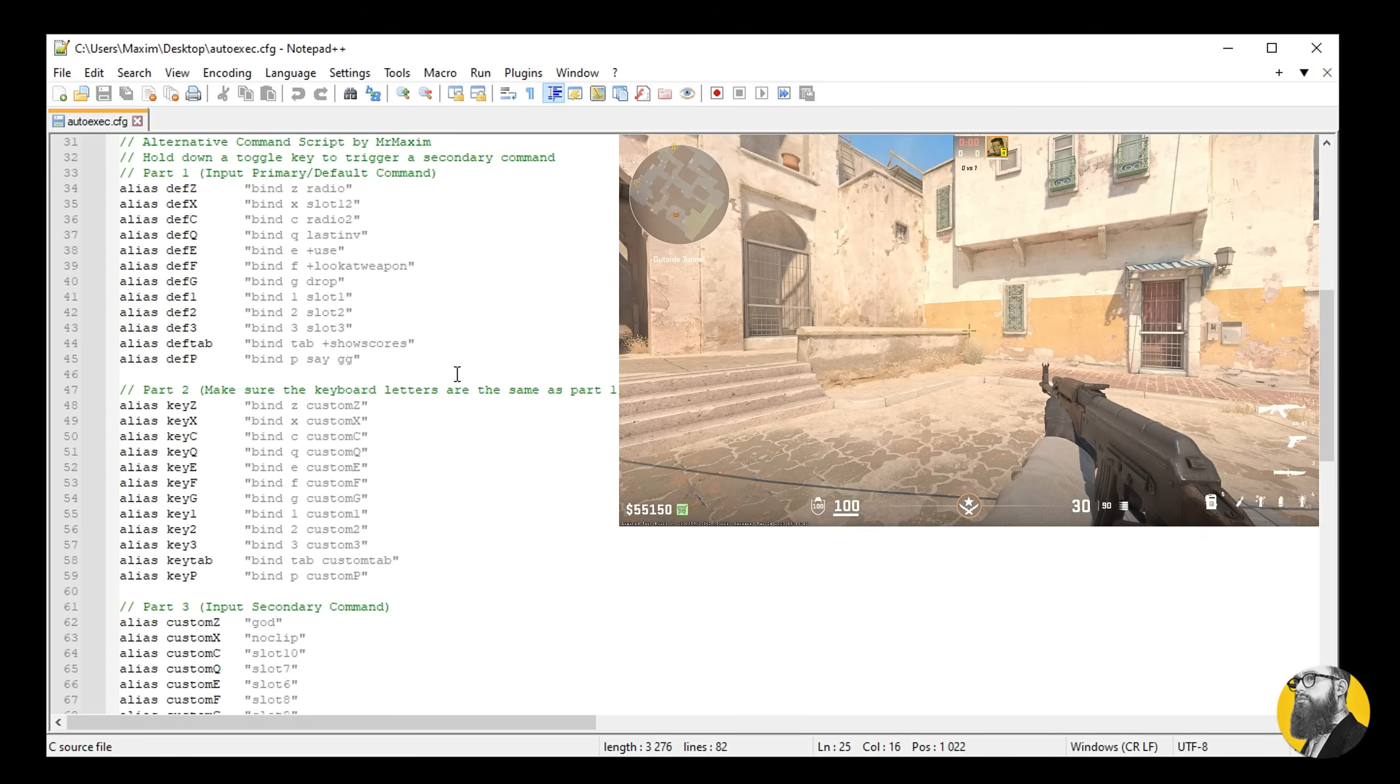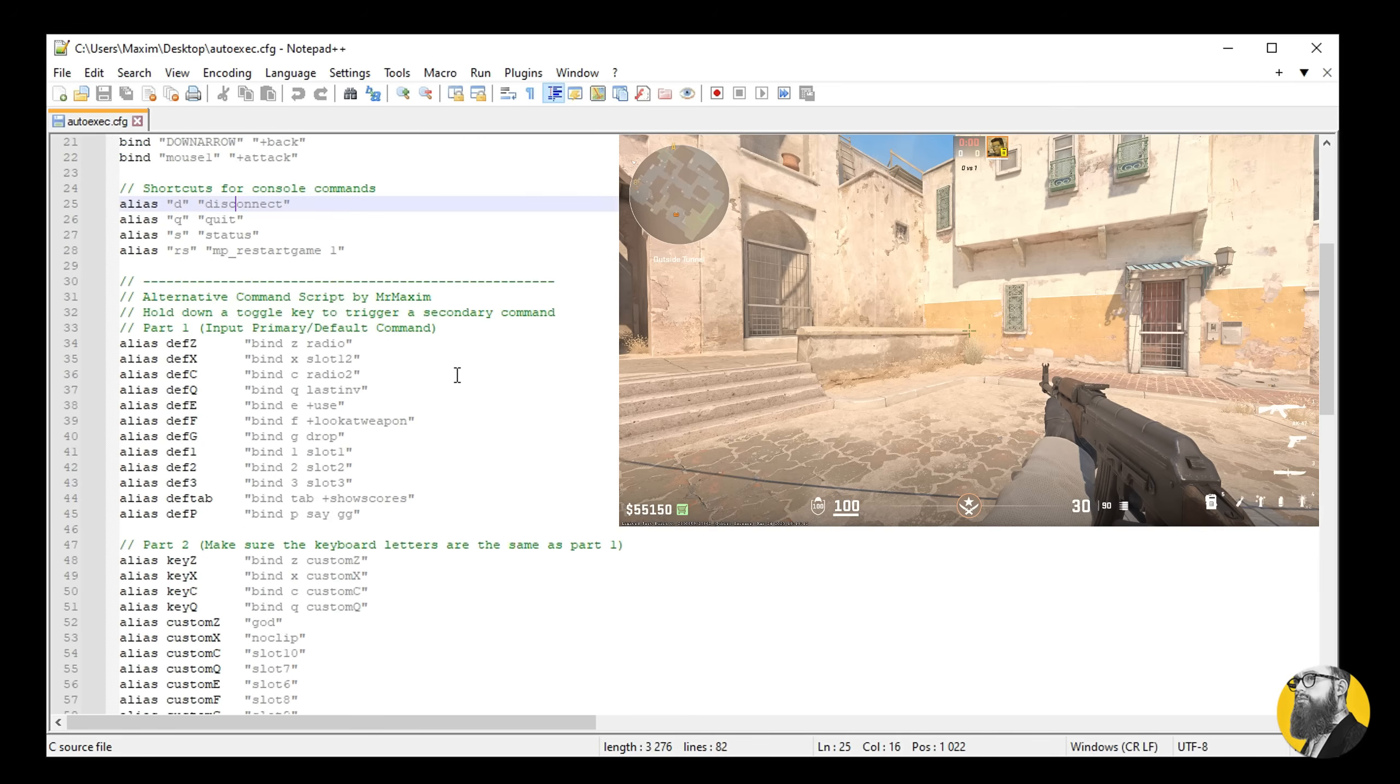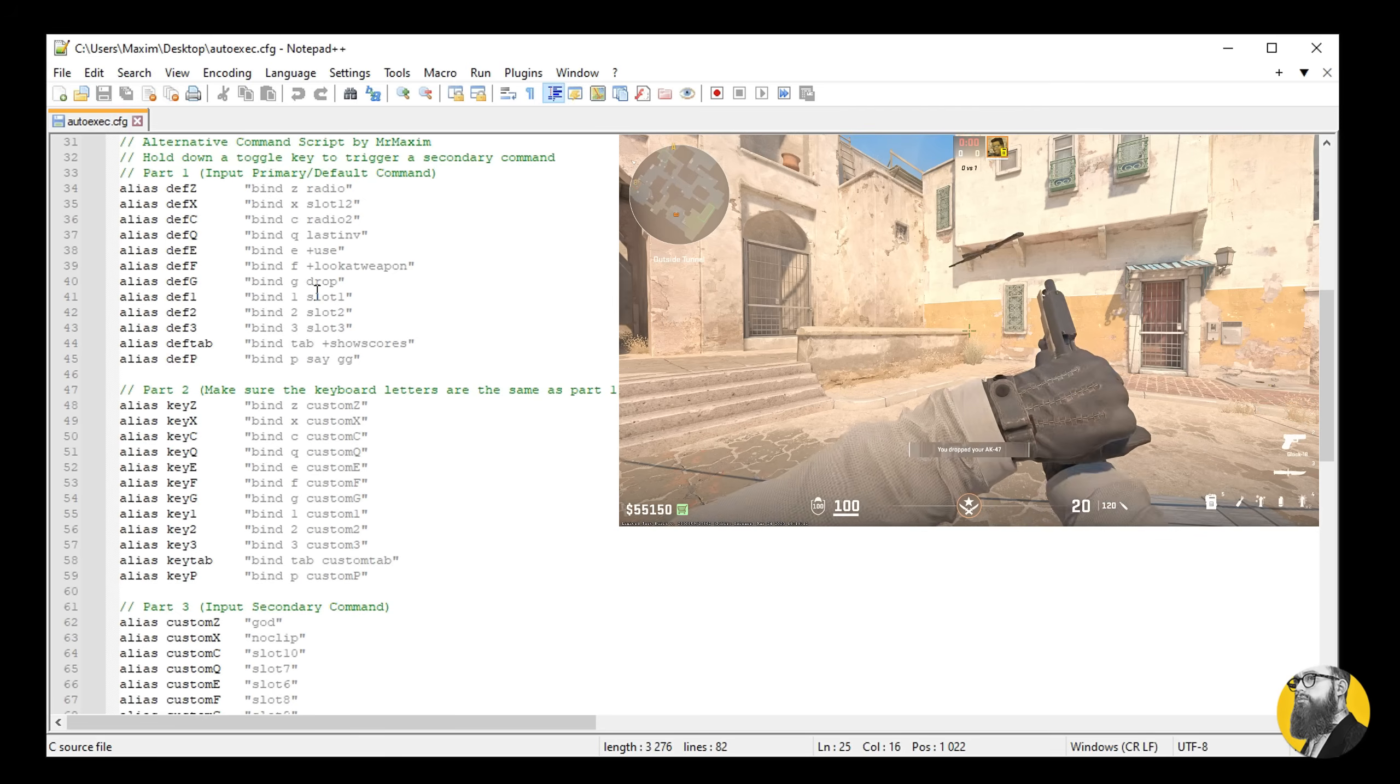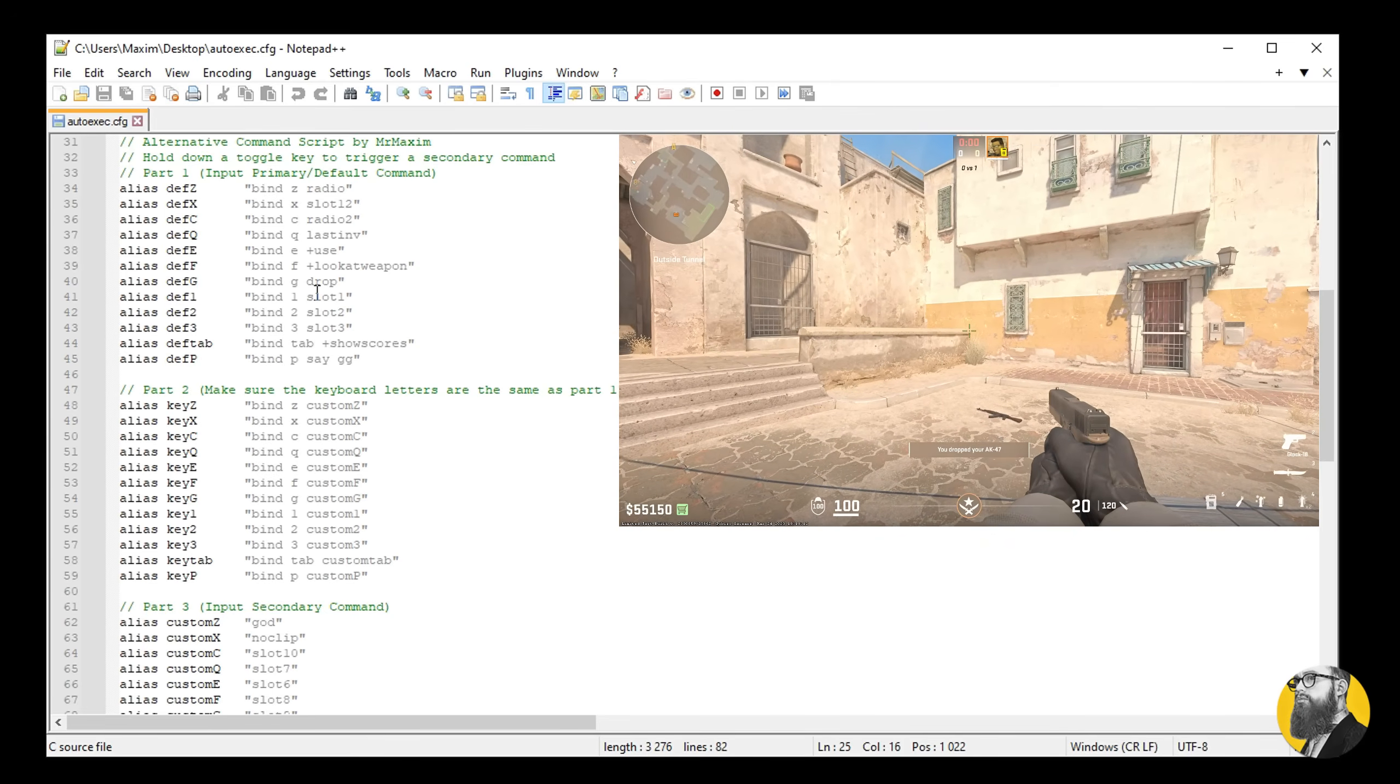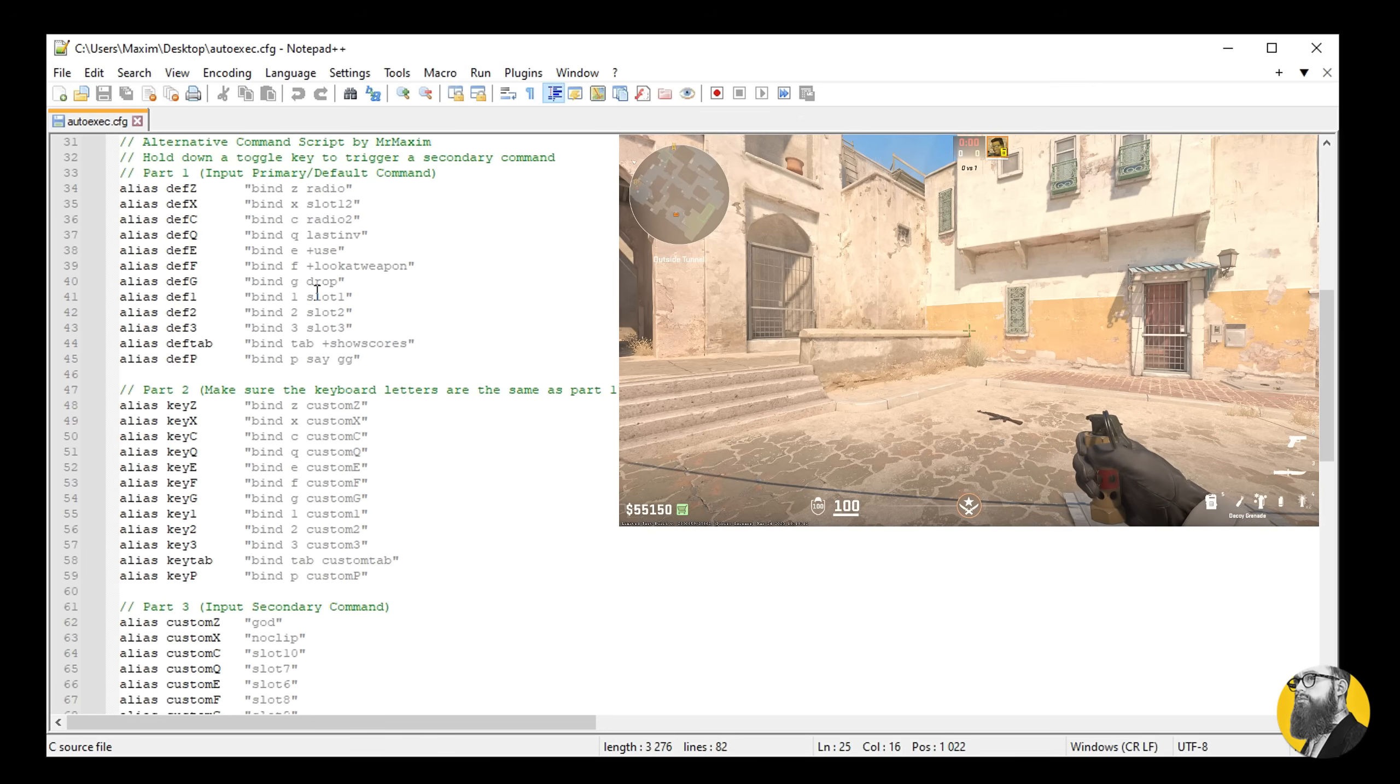Here comes a banger script that saves a lot of space on your keyboard. It's really useful. I cannot play without it. So how does it work? By default you have keys bound to commands. For example, if you press G, you will drop your weapon in the game. But with this script, you can assign a secondary value to the same key, which I've set up to be the decoy when you press G.